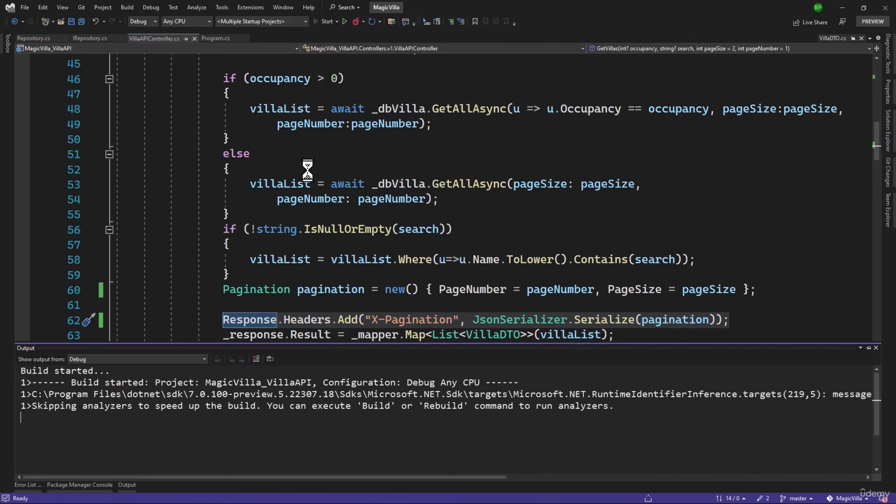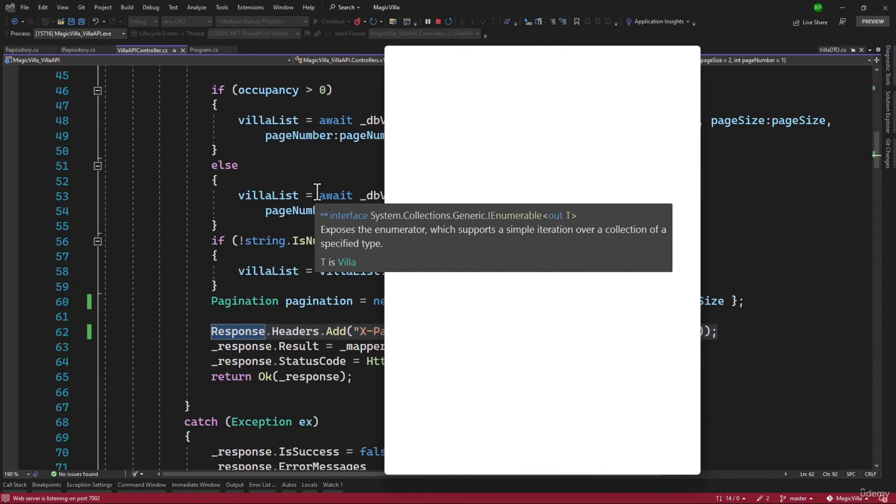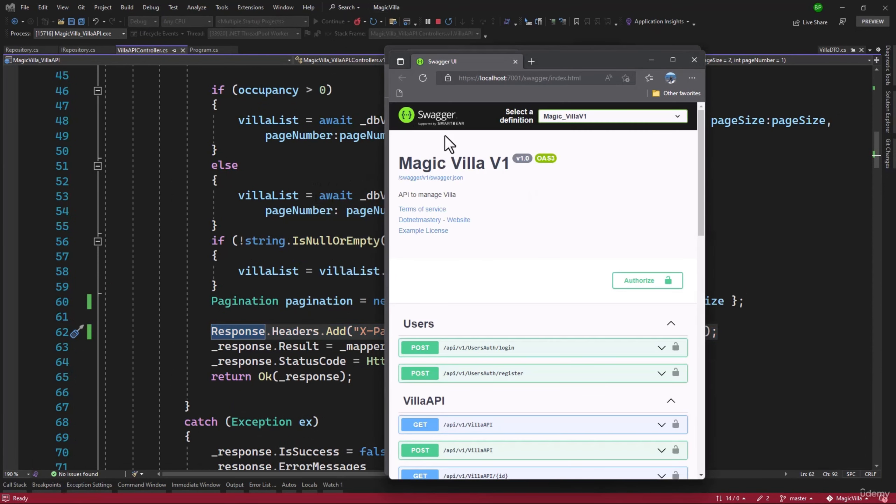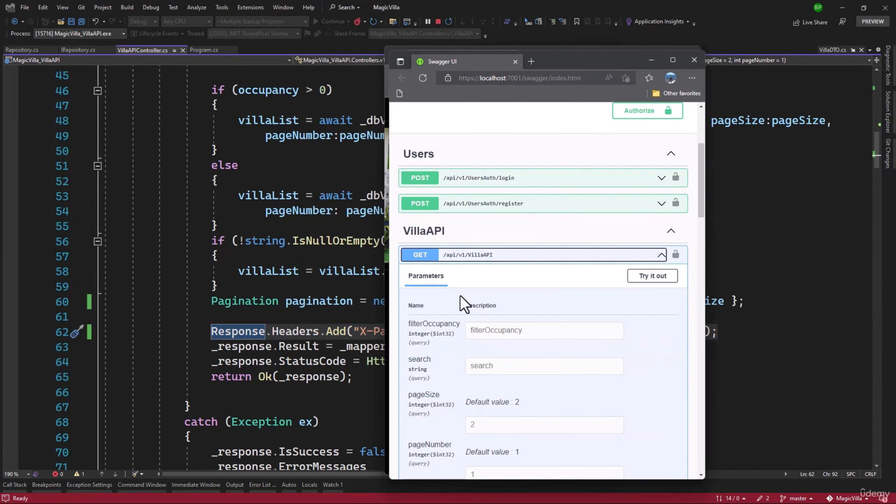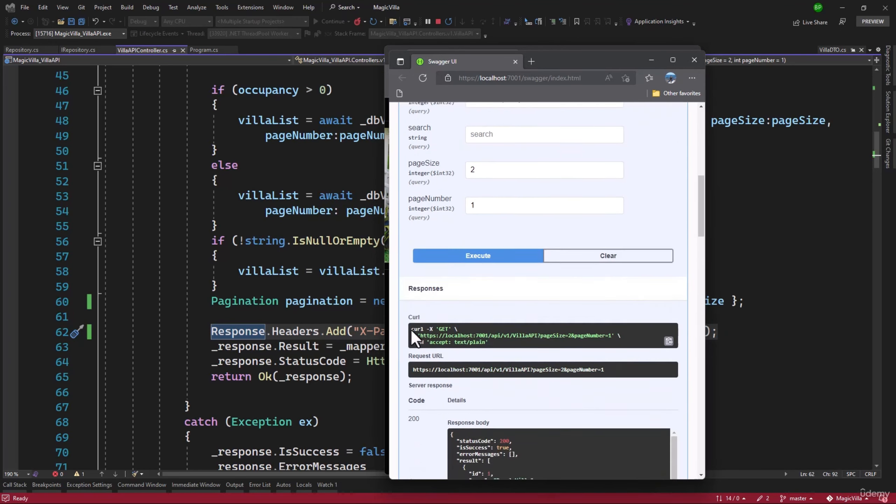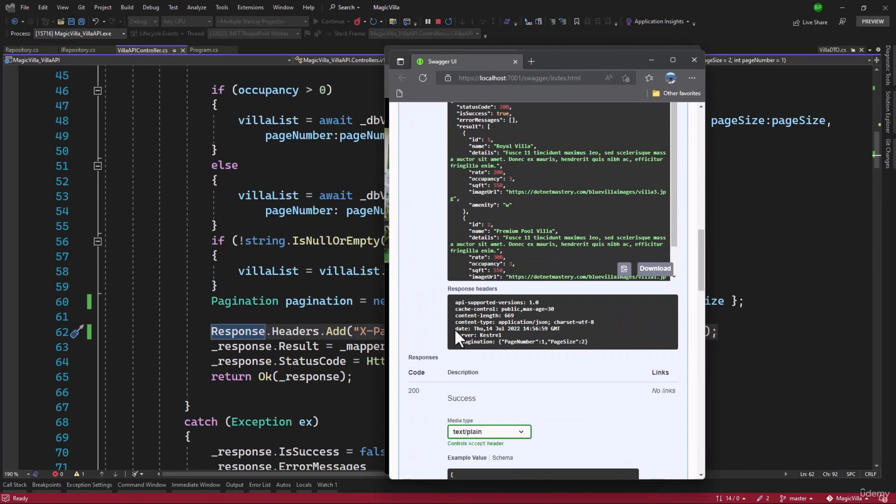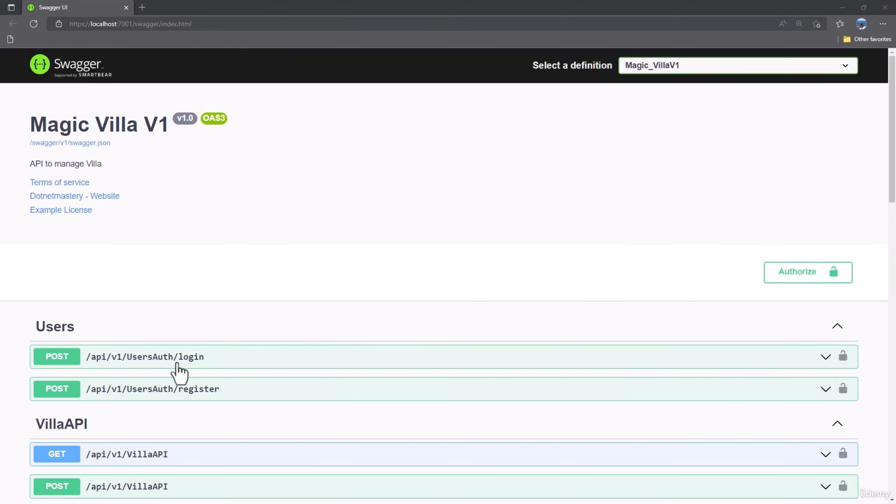Let me run and see that. Let's try to get here with the default. We scroll down, and perfect, we can see x-pagination, page number, and page size. And that looks great.